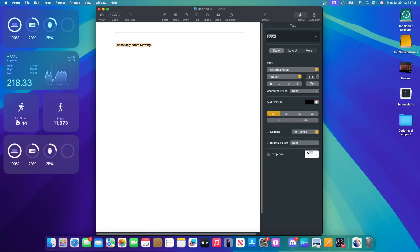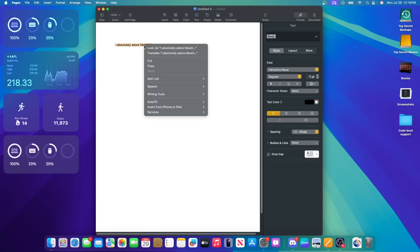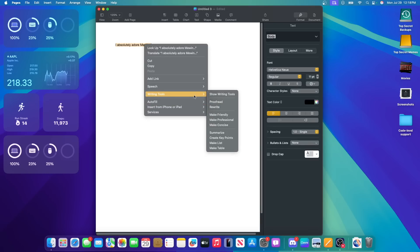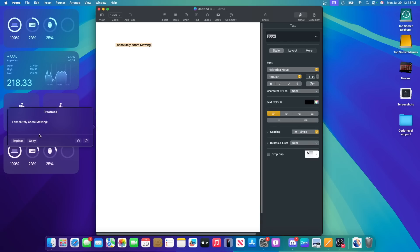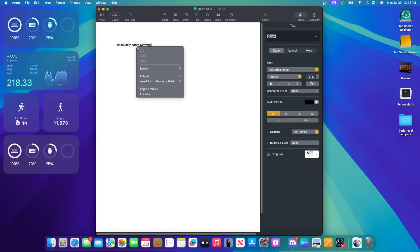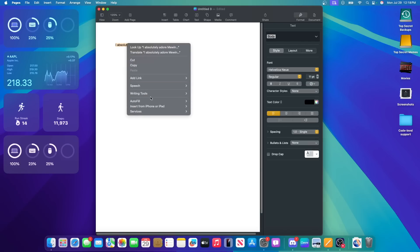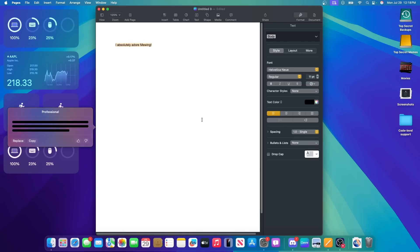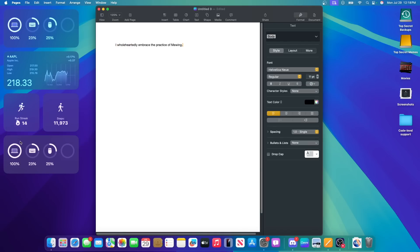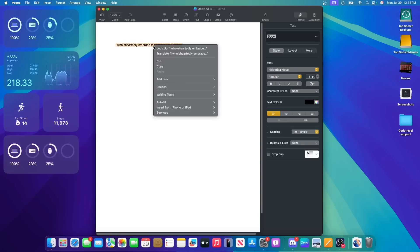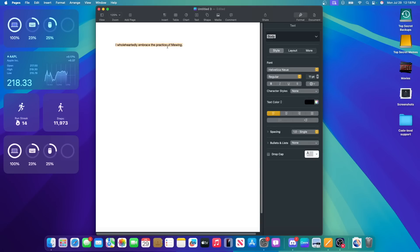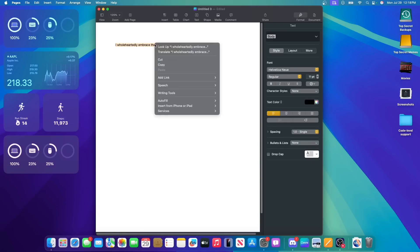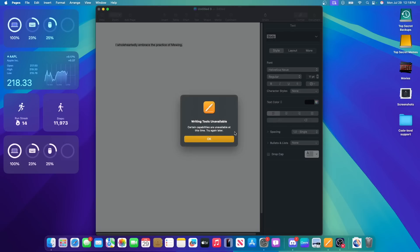And now it says, I absolutely adore mewing. There are also a couple of other writing tools in here that says proofread it, and it says it's good. Maybe I want this to be professional. Let's see what it says now. Okay, I wholesomely embrace the practice of mewing. That sounds very professional, considering we have the word mewing right here. And then I could also summarize this.